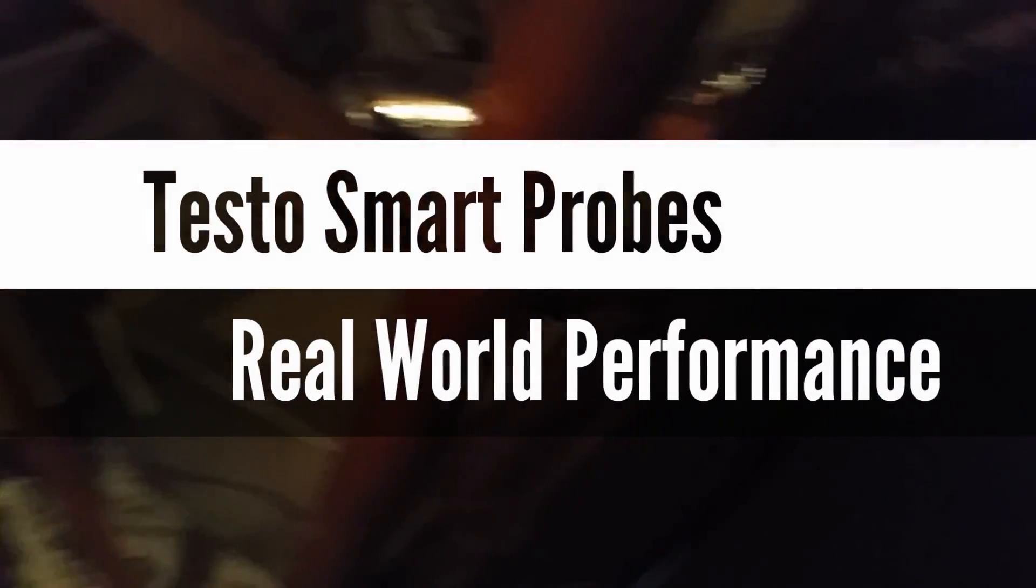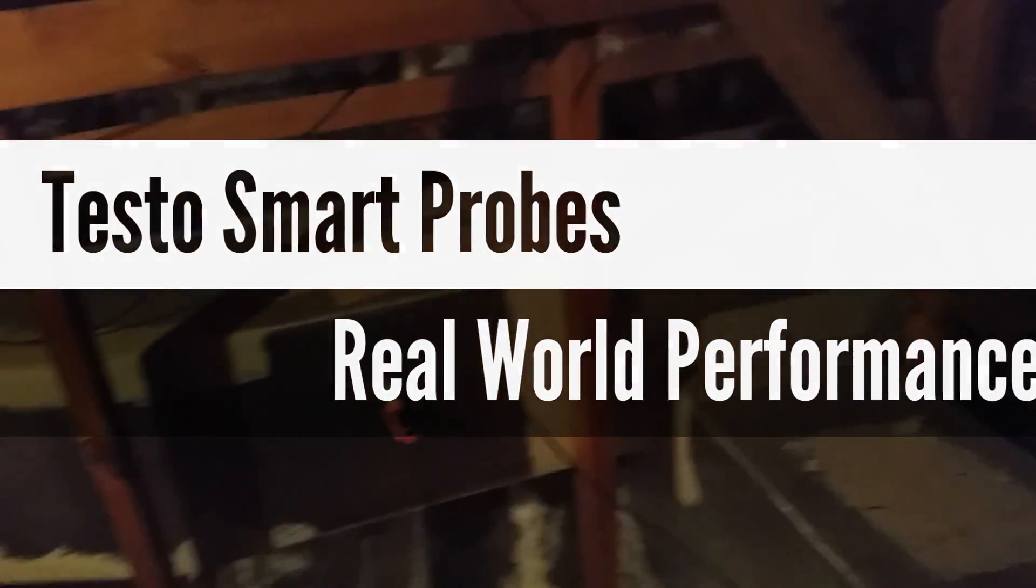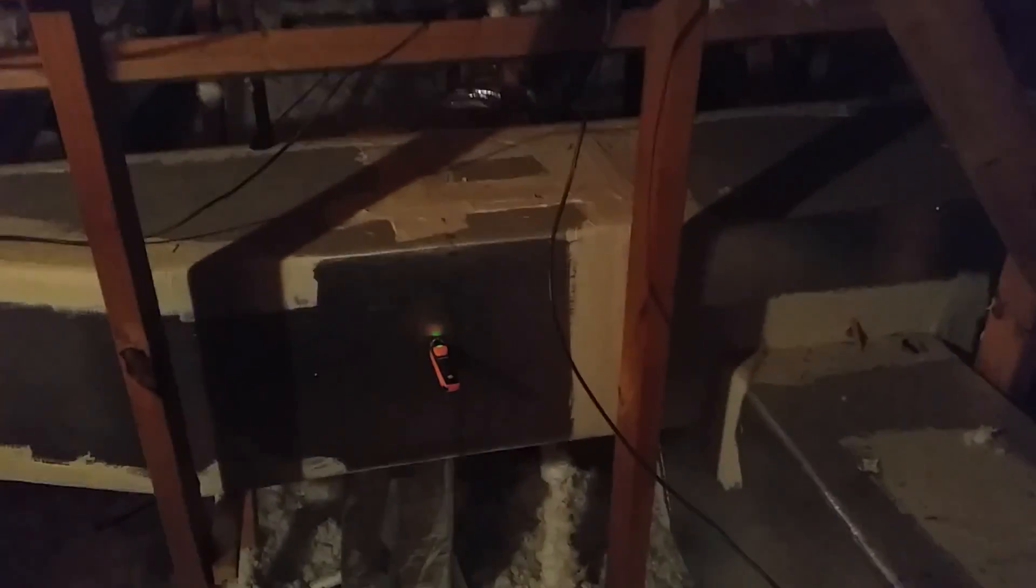What's going on guys? I'm up here with the Testo smart probes doing a cooling performance on the system just with the two 605Is.